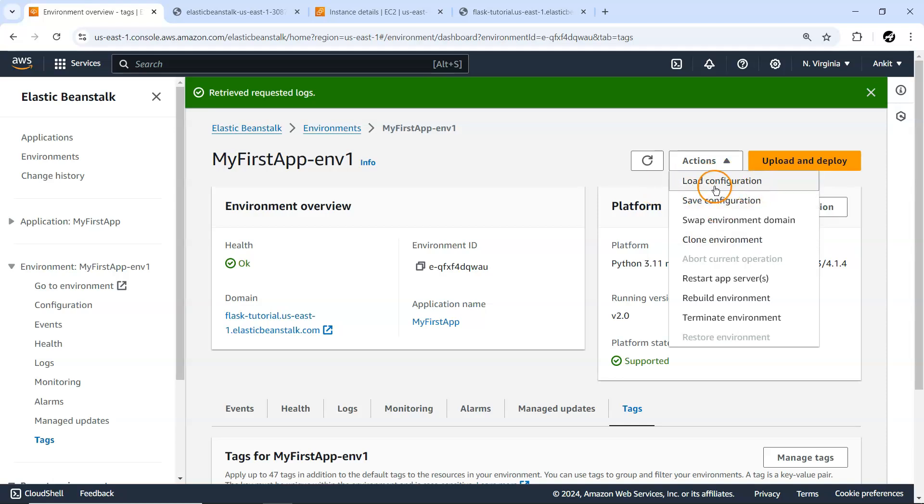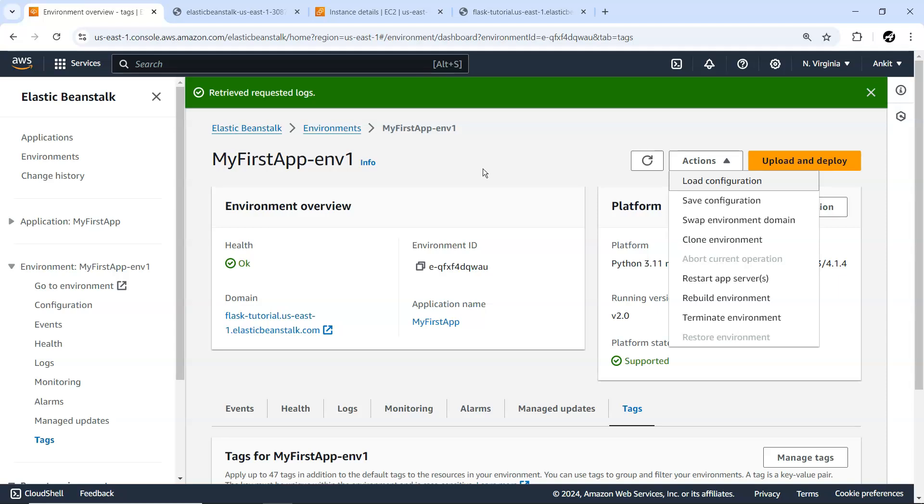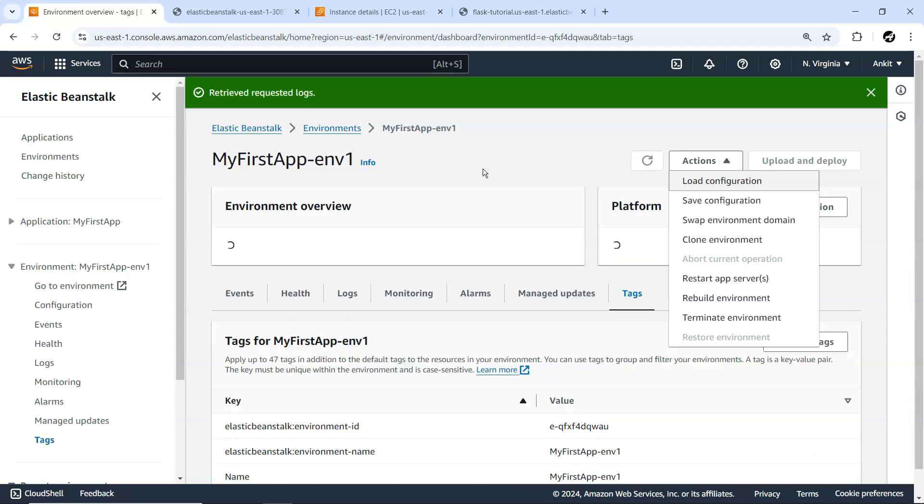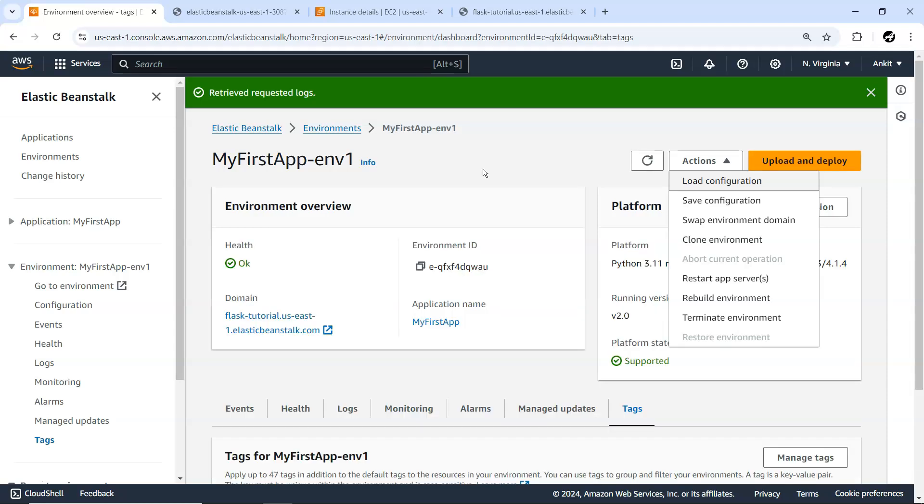We have important concepts like Load Configuration and Save Configuration. While creating this environment, we saw there are a lot of options, and we even skipped some. When you deploy in a real production environment, there are many configurations you need to consider.